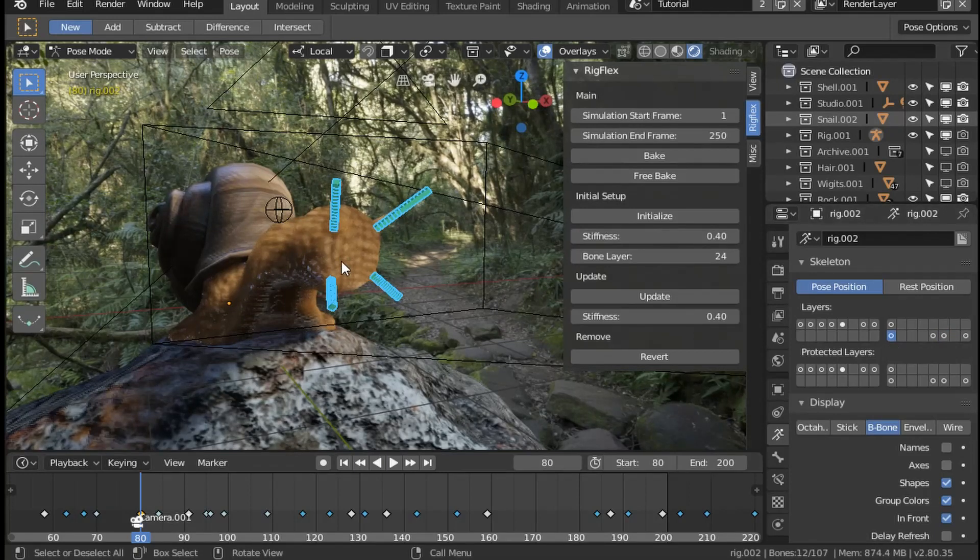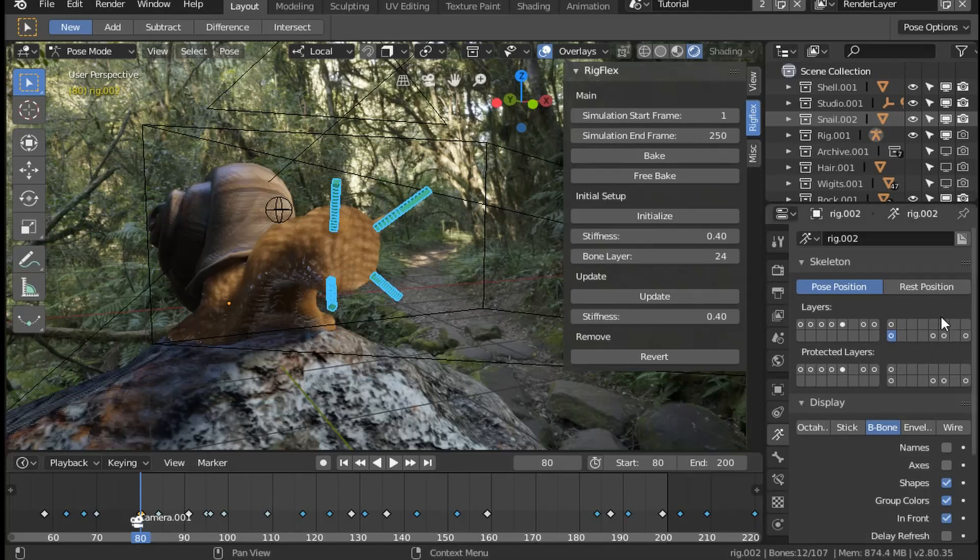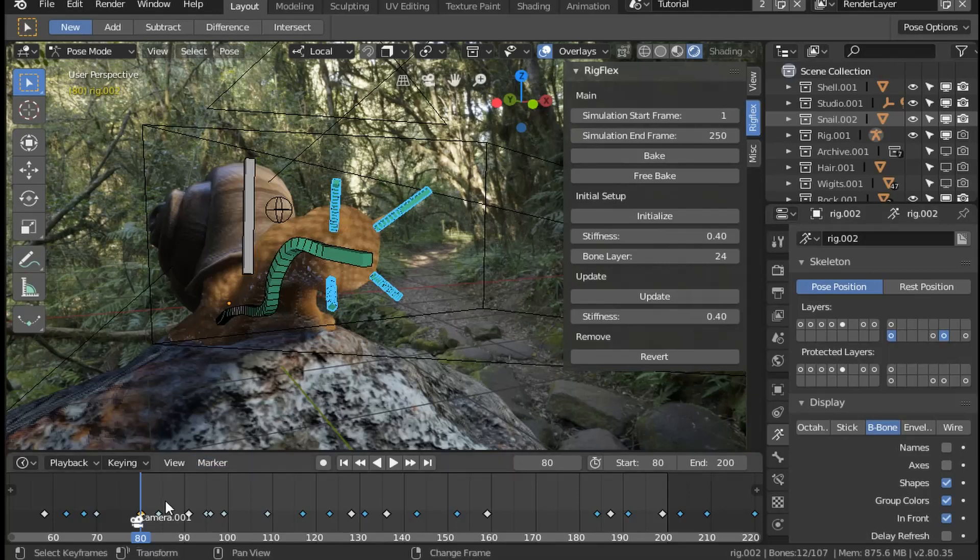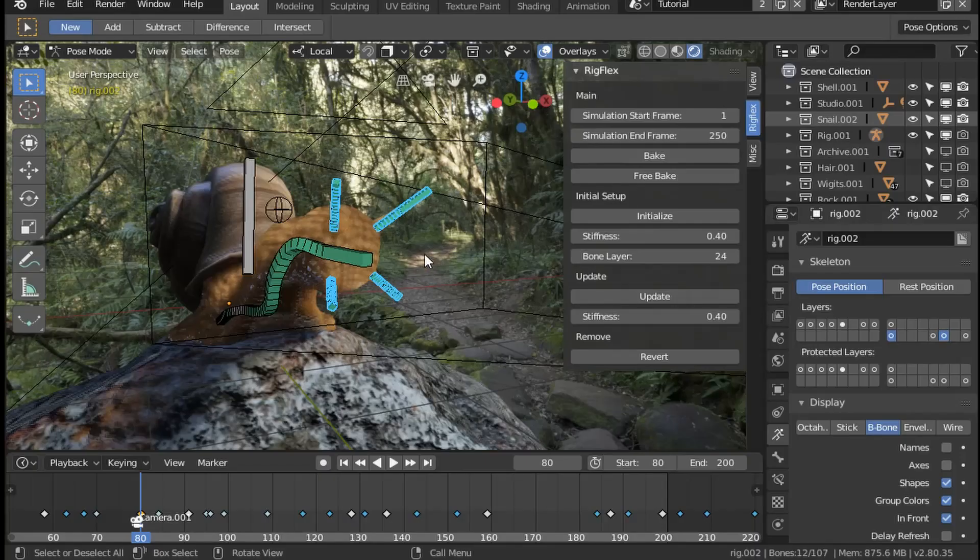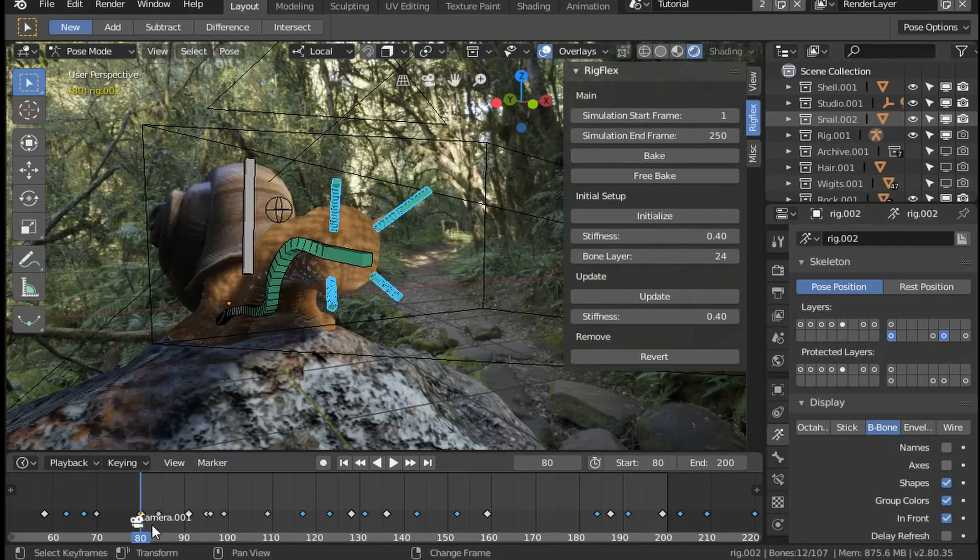Any meshes with an armature modifier or parented to those duplicated bones will be updated so that they follow the soft body bones. I can then animate the model further if I want to.